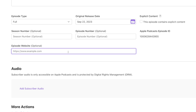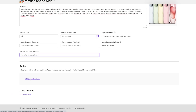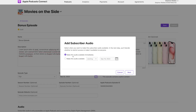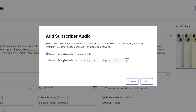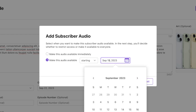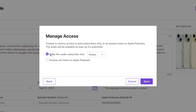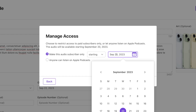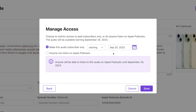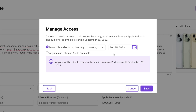You can choose the episode number, season number, and content type — whether this is a bonus episode only available to paid subscribers, or a full episode in an ad-free or early access version. There's also a custom episode website field. The last step is to upload subscriber audio. You can choose to make this audio available immediately or starting on a set date. For example, available tomorrow for subscribers and publicly on Friday — or just make it available immediately.